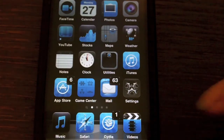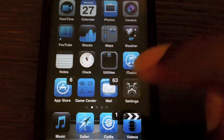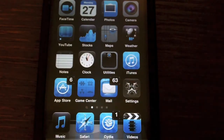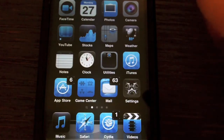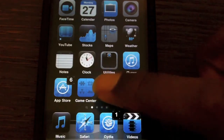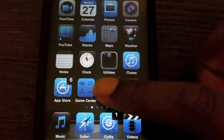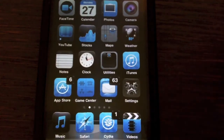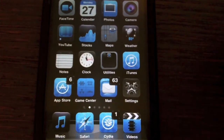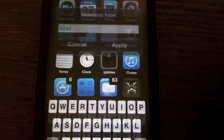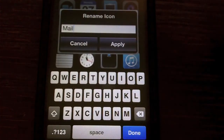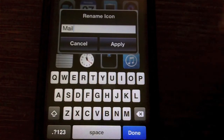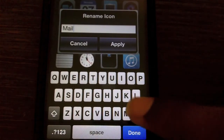This little tweak helps you rename your icons on your home screen. All you have to do is hold it down like you're about to delete it, and then you just tap it one more time, and the renamer feature should come on, and then you can rename it.